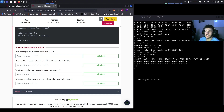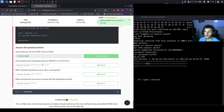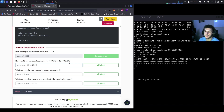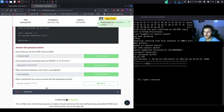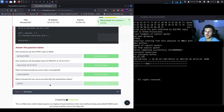Back to the questions. How would you set the LPORT value to 6666? You'd type 'set LPORT 6666'. How would you set the global value for RHOSTS to 10.10.19.23? You'd do 'setg RHOSTS 10.10.19.23'. What command would you use to clear a set payload? You'd do 'unset payload'. What command do you use to proceed with the exploitation phase? You'd run 'exploit', but you can also use the command 'run'.